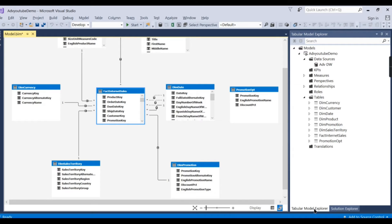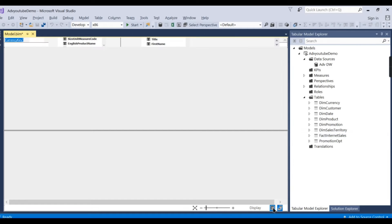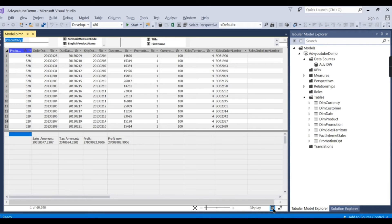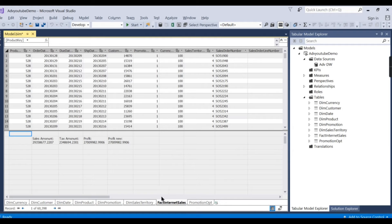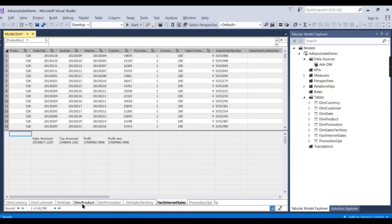Now, in order to create a model here, you need to go to the tabular view. Then there are different ways to create. One of the easiest ways is if you want to duplicate this dim product.